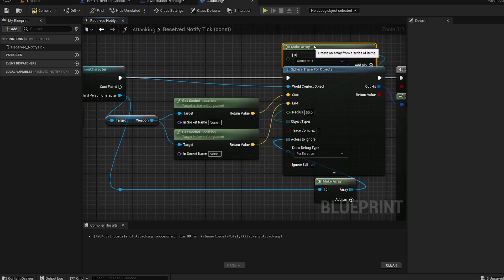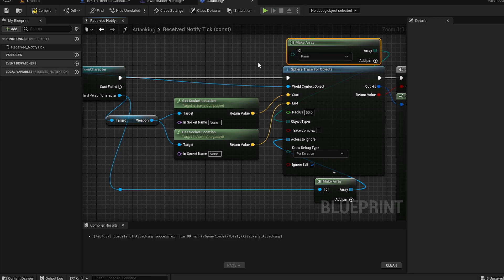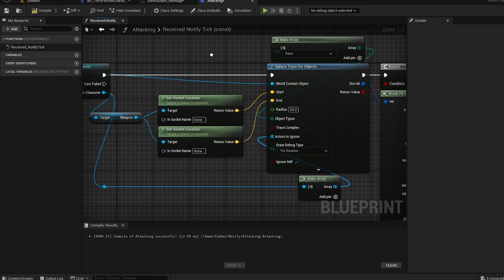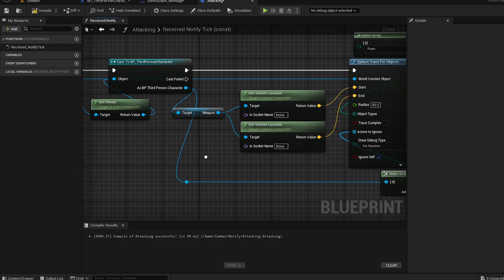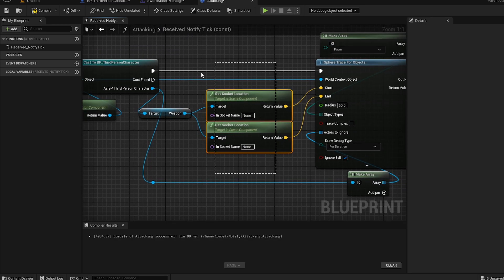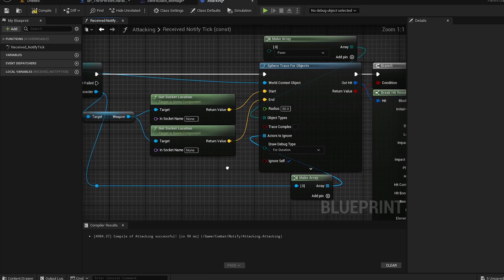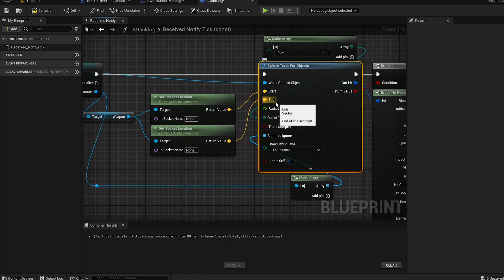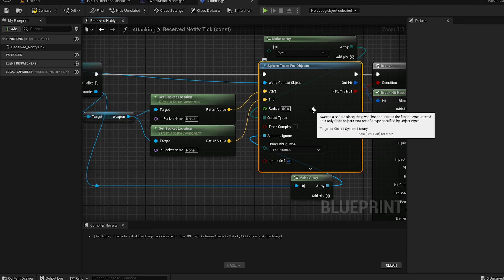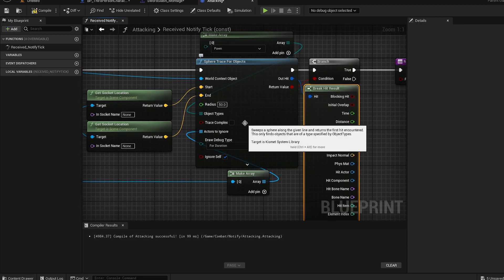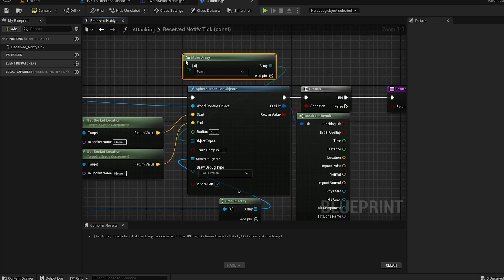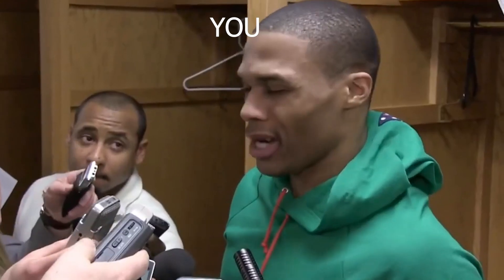The object type will be Pawn — make an array with Pawn as the object type. Basically what we're doing: we get the weapon mesh, get the sockets we'll create later, then make a sphere trace so whenever it hits something it's going to deal damage — so we can actually kill the pawn, aka the AI.